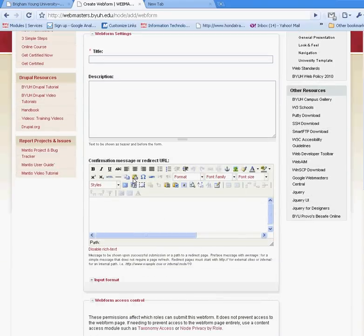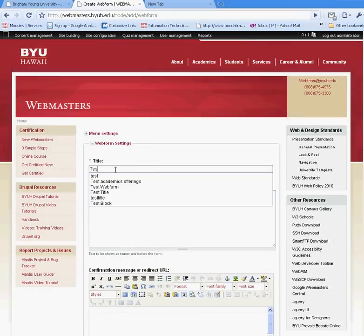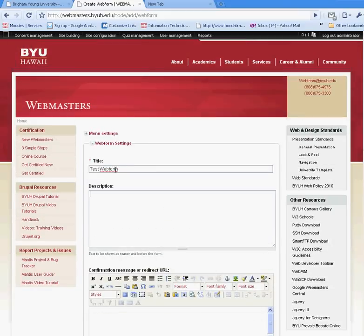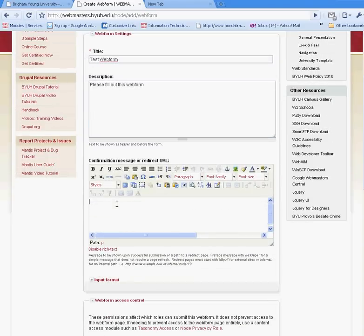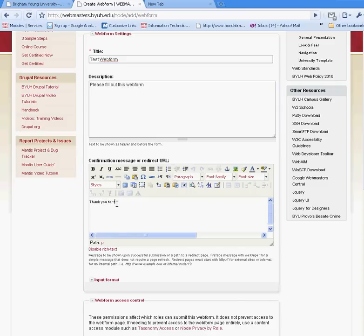On this page, you should be able to fill out the basic settings for your web form, such as the title of your web form, and additional information or instructions for people filling out the web form. And this is the confirmation message that your users will be receiving once they hit Submit on the form.